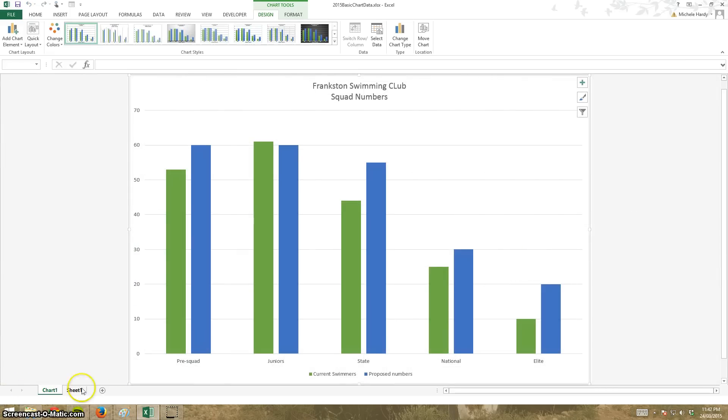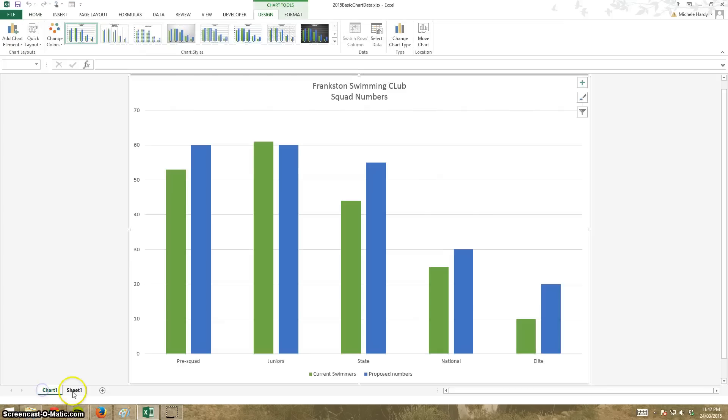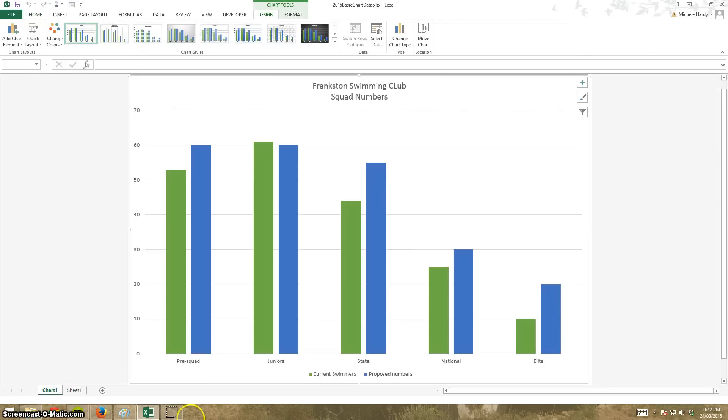And there it is on a sheet on its own. Chart. Sheet. Chart. Sheet. And that's it. Nuts and bolts of charts. Thank you.